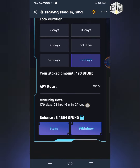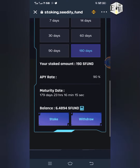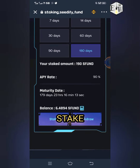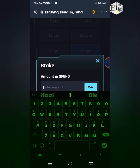When you have the Approve button, just click on it. It will take you to a screen that will ask you to pay a gas fee of around $0.15 worth of BNB. After you have approved it and the approval is successful, the Stake button will appear in that place.